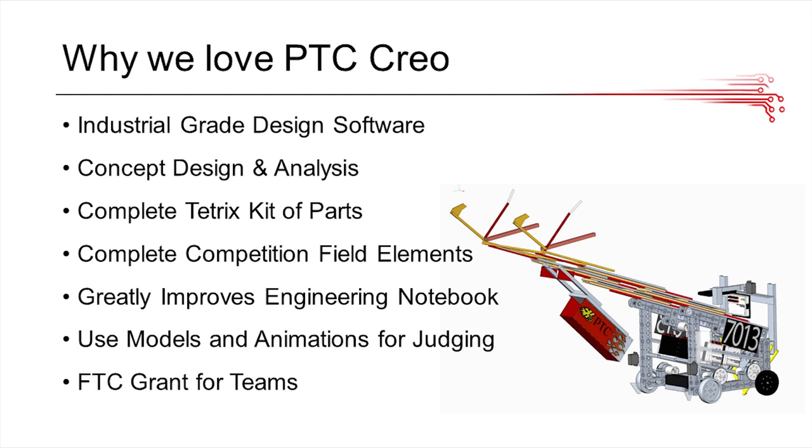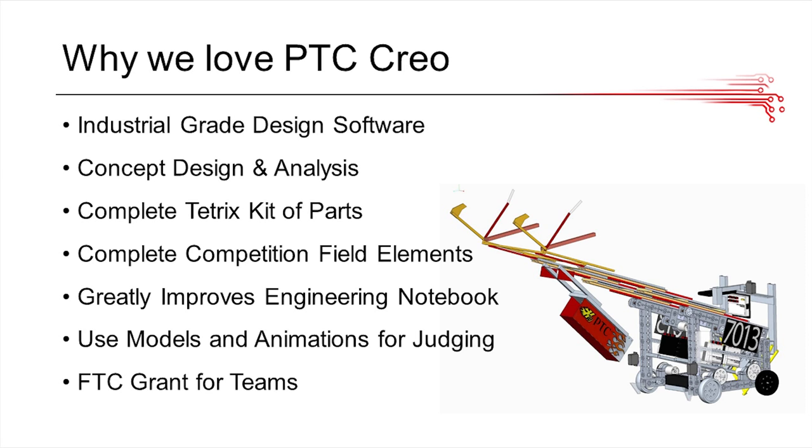Why do we love PTC Creo? Well, first of all, it's an industrial-grade design software used by professionals and companies worldwide. There's a lot of concept design and analysis that you can do in PTC, which is very helpful for robotics, and one of the great benefits of Creo over other CAD software is that it comes with a complete Tetrix kit of parts, so this saves you a lot of time.